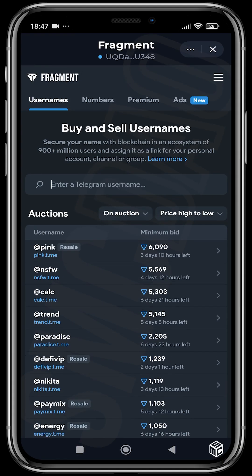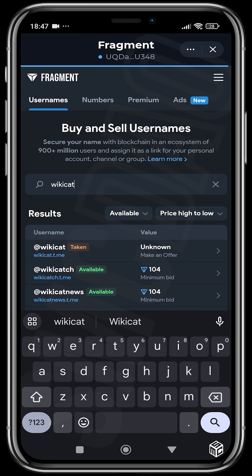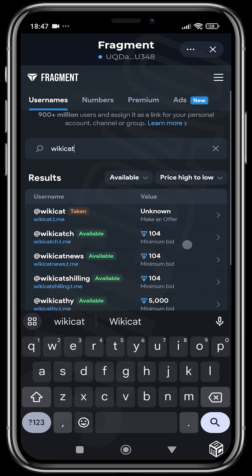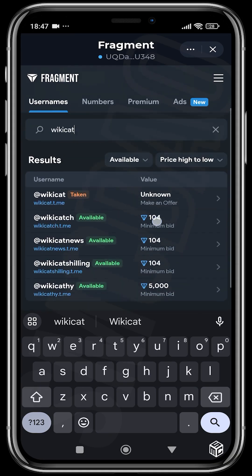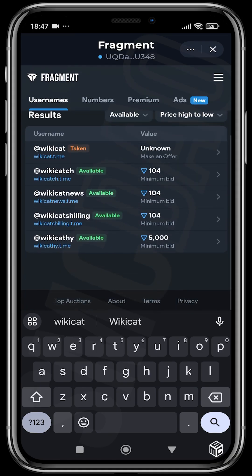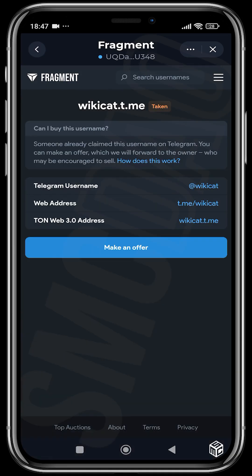Let's search for a name. Say you want to buy 'wikicat'. You can see there are some names available which already have bids on them, and there are some names that are already taken. Wikicat is taken, so tap on it.